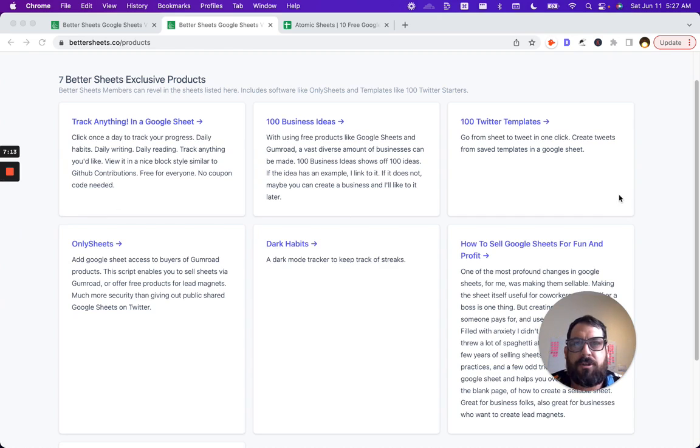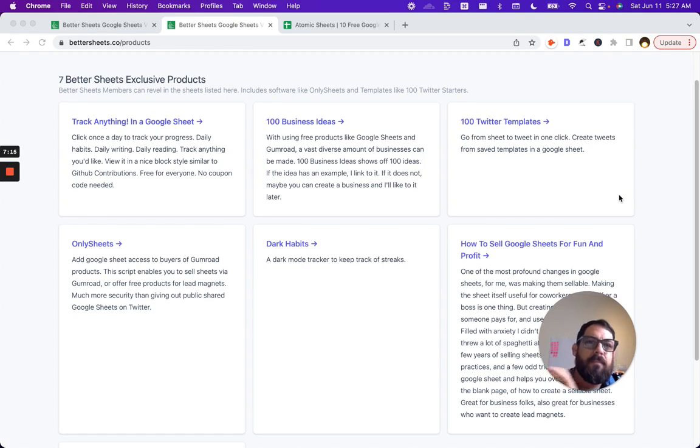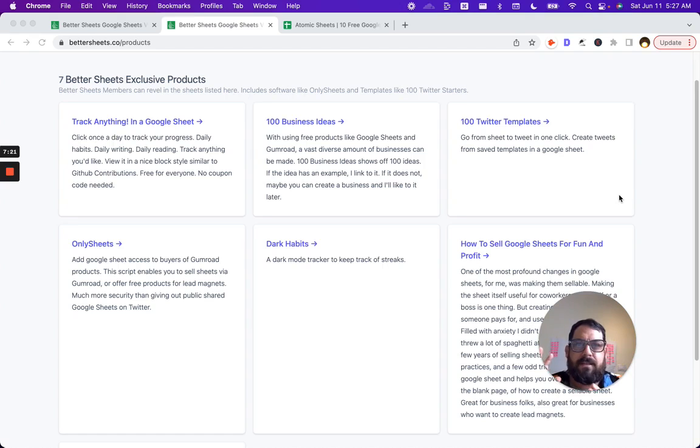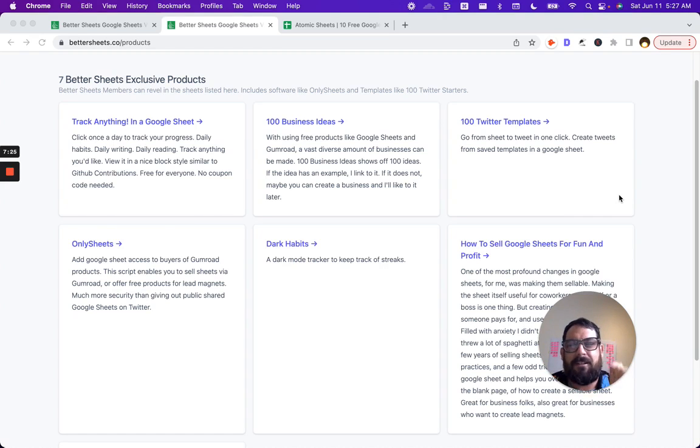If you're interested in buying a sheet or a sheet template that I've created, I have 100 Twitter Templates, which are tweets that have fill in the blank sort of segments and you fill in five or six pieces of information and you get 100 tweets that you can tweet immediately. It's the sheet that tweets. You can literally in one click tweet from the sheet.